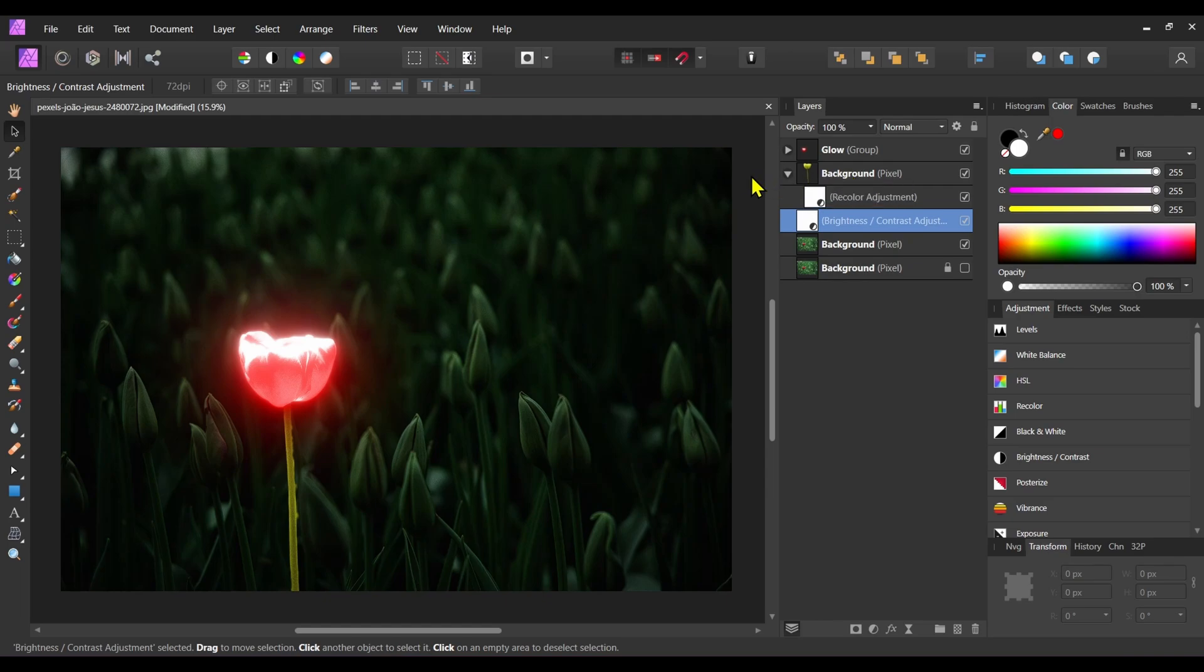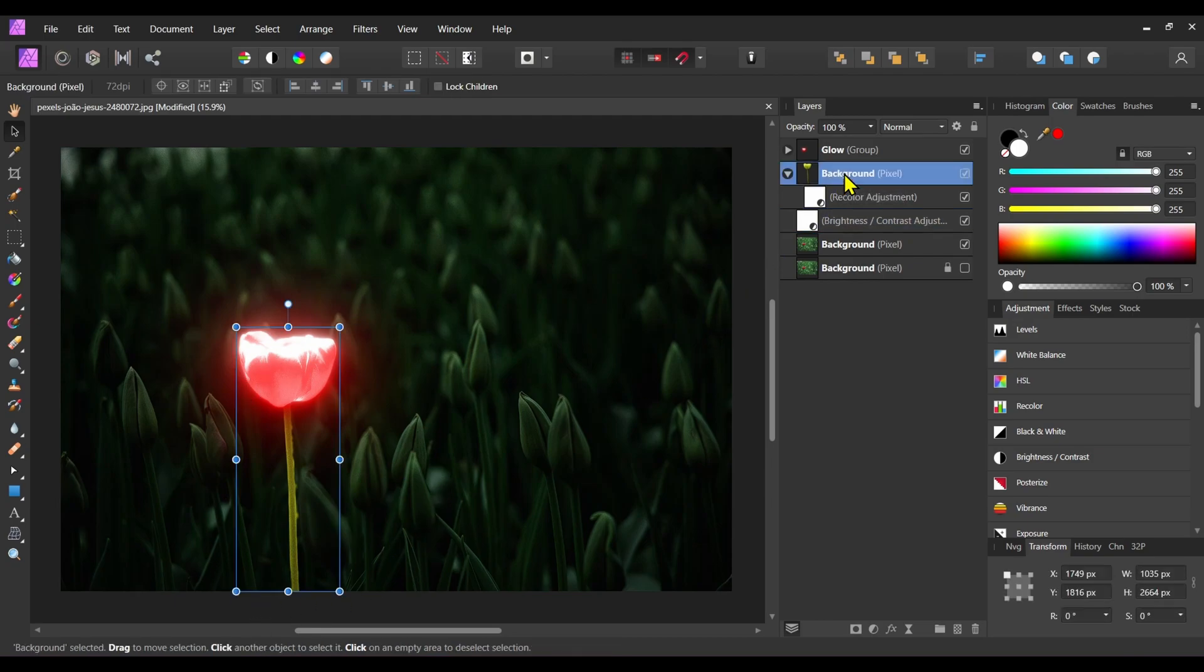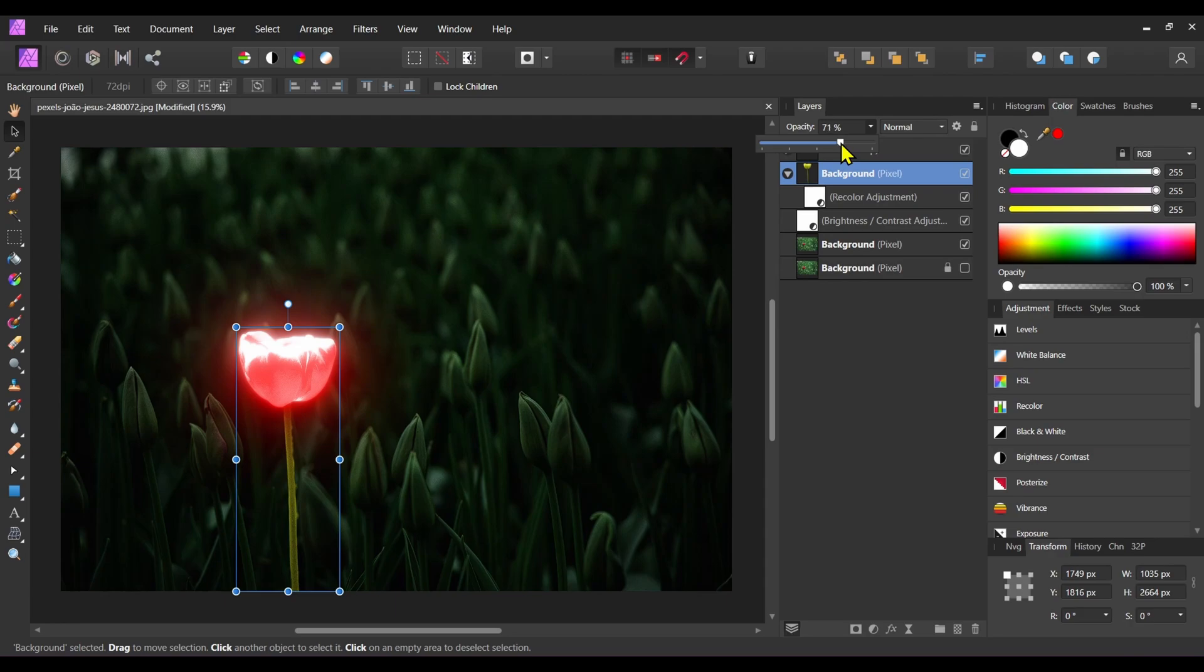I am going to decrease the opacity of this lower part of the flower. It looks a little bit odd, so decrease the opacity to like 70 percent.